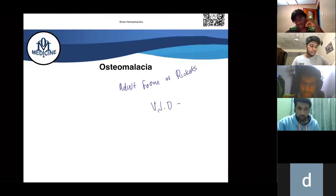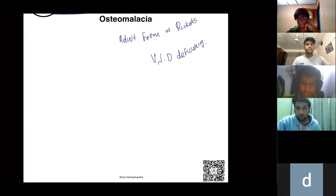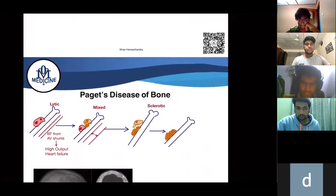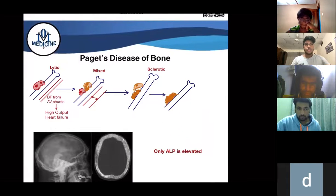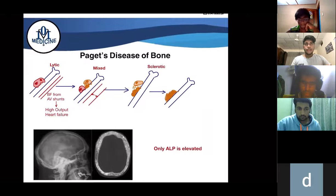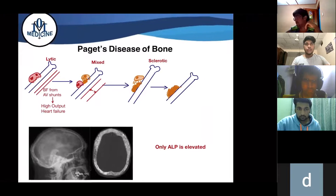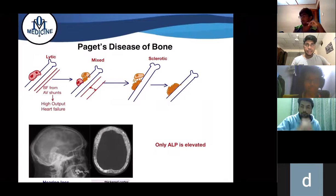Osteomalacia is the adult form of vitamin D deficiency — that is the main thing to remember.